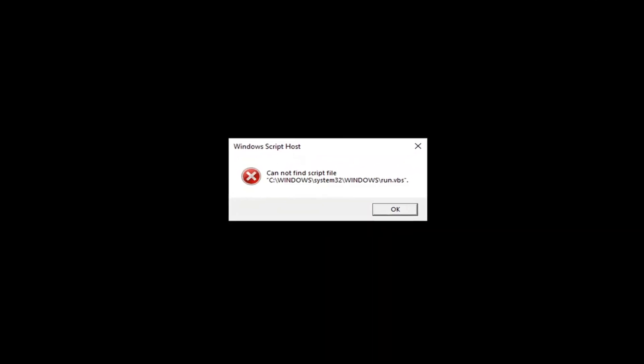Okay, so you can see we have this little error message here that I made this video about. So you cannot find the script file and you can see what drive letter and then Windows, System32, Windows. Please take note of the drive letter out front here, this is going to be important later on.